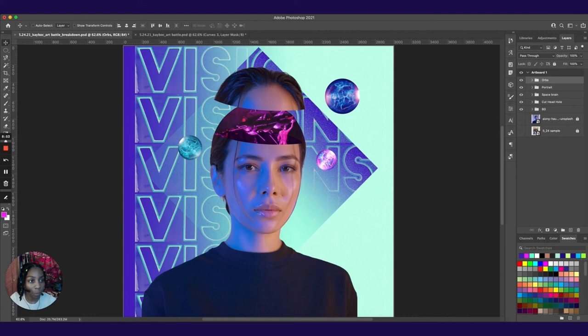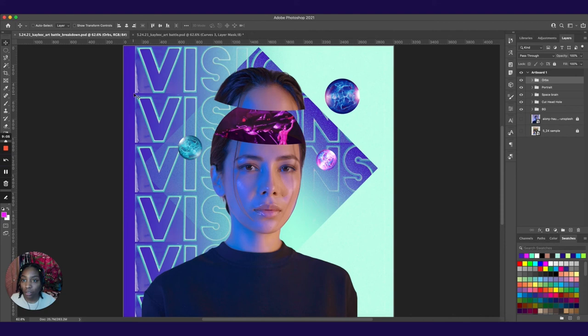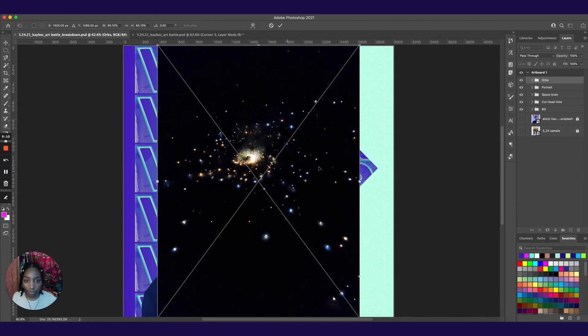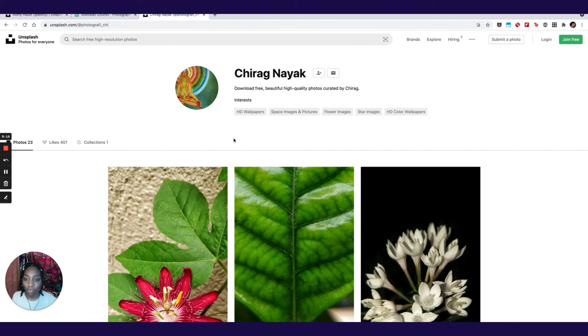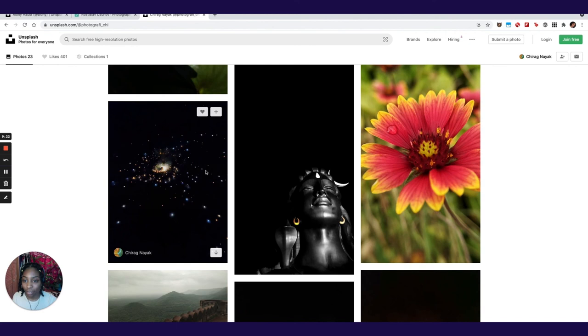And now I'm going to add our stars so that it kind of brings in more of a dimensional spatial feeling to our composition. So I'm going to bring in one more photo. Again, another one that I've gotten from unsplash.com. This one was created by Chirog Nayak. Shouts out to you for creating these stars. So you just place the image in.